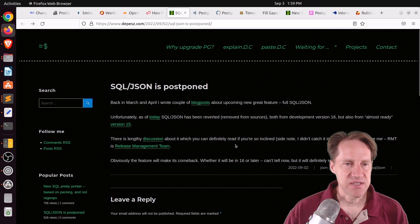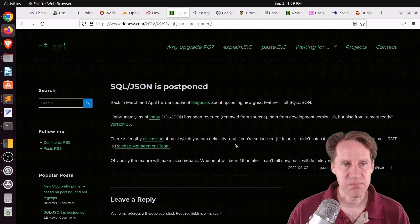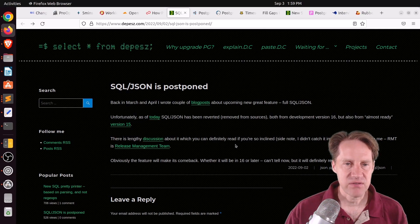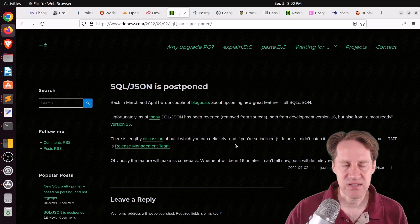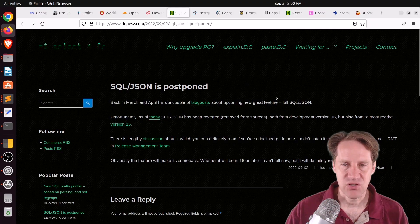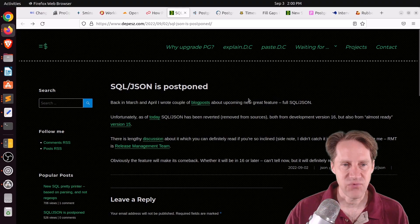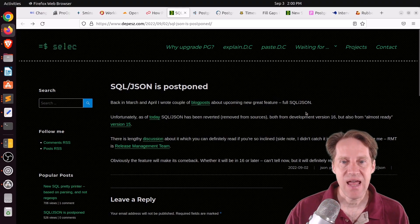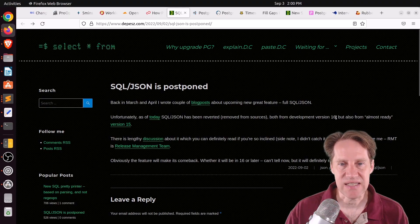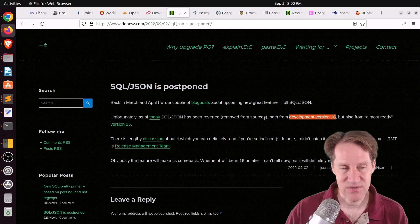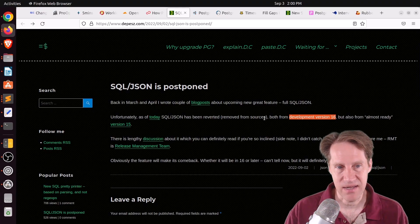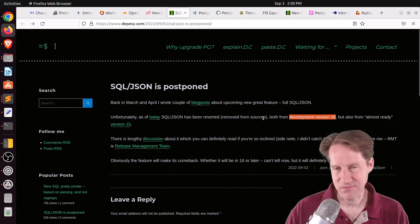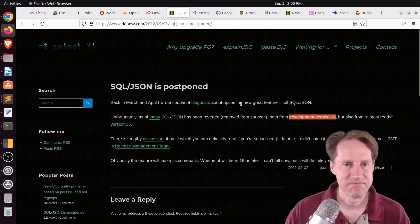Next piece of content, SQL slash JSON is postponed. This is from DEPSC.com. And he's talking about some new features that were mentioned a couple of months ago coming to Postgres 15, adding some JSON features to be more compatible with the SQL standard. And unfortunately, those have been backed out from both Postgres 15 and the development version of 16. So unfortunately, it looks like we're not going to be seeing those definitely in 15 and maybe not in 16. Now, they'll eventually be coming. He just doesn't know when yet.